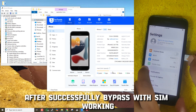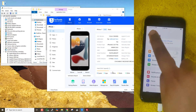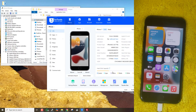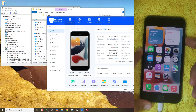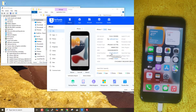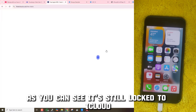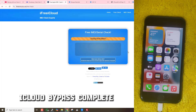After successfully bypassing with SIM working, we will make sure SIM is working, and also check its FMI status. As you can see, it's still locked to iCloud, but because of the SIM working bypass, we are using it as a normal device. iCloud bypass complete — and yes, SIM is working.